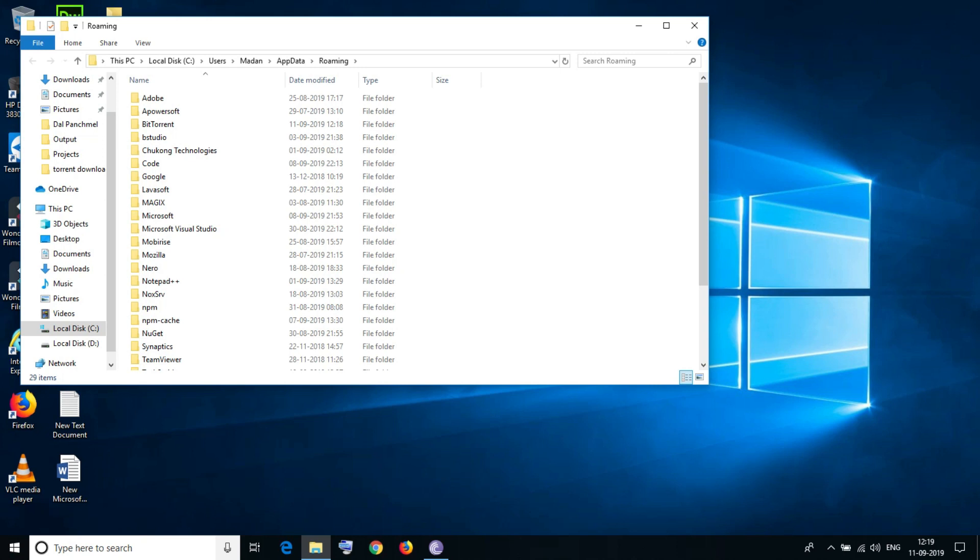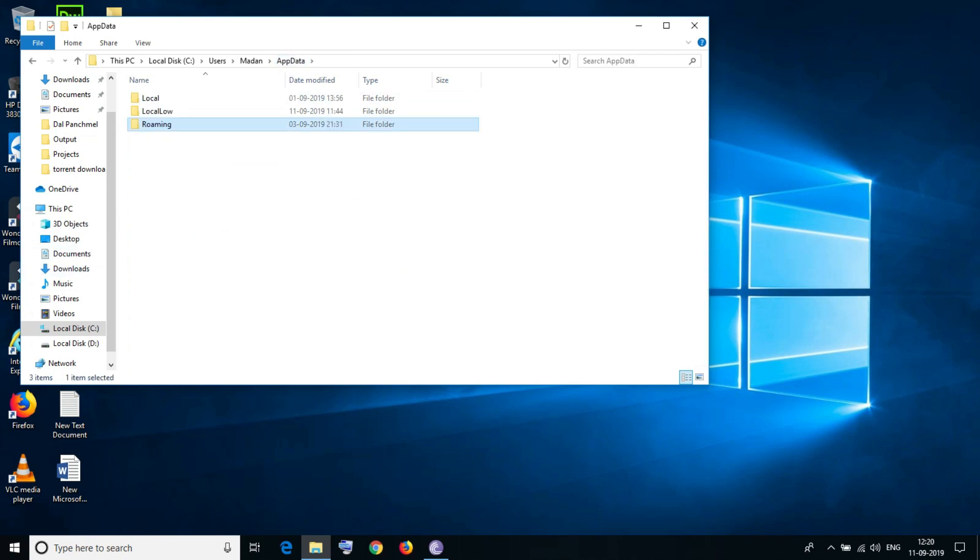You will see this file explorer. Here you need to go back to the AppData folder. Under AppData, go to Local.